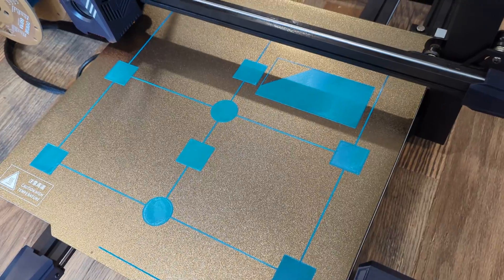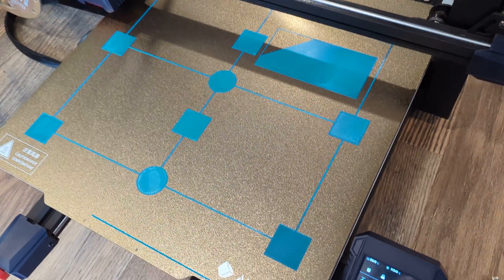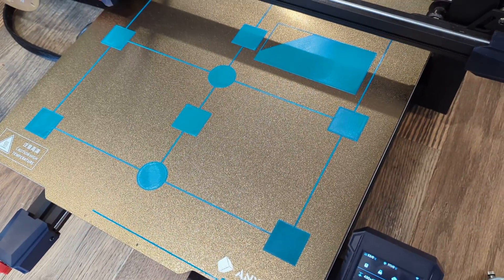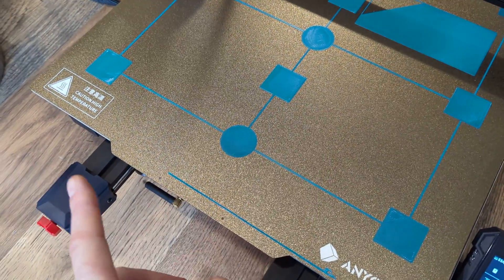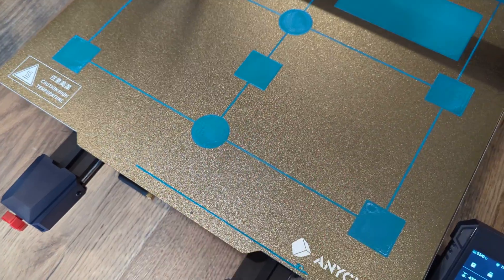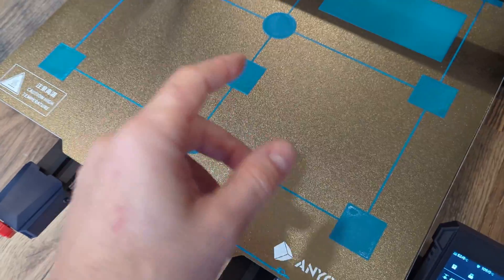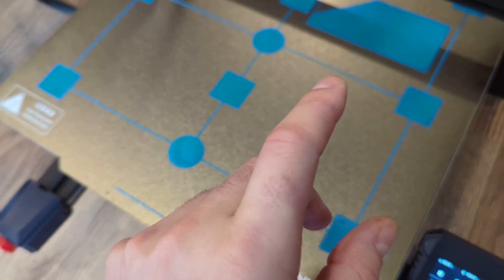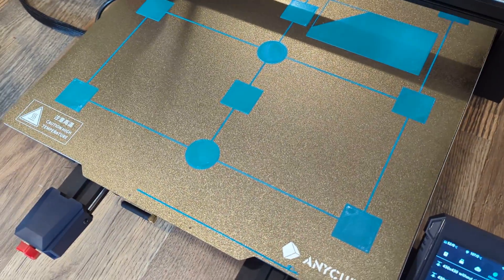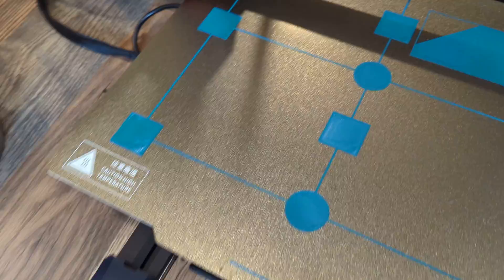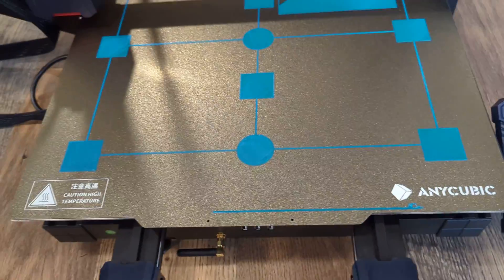The other thing, and probably the most important thing I'm learning here, is the print bed itself being level. When I first got this machine, if I took a straight edge—